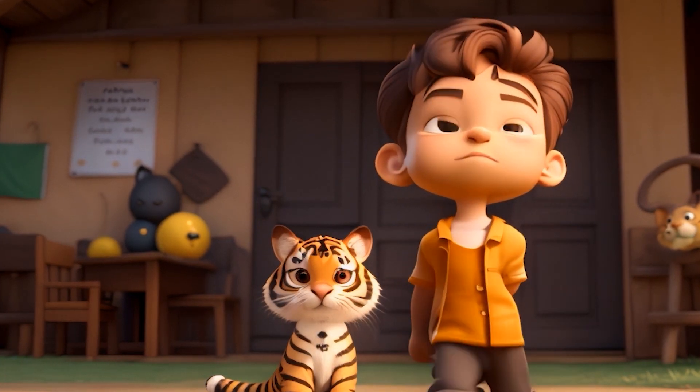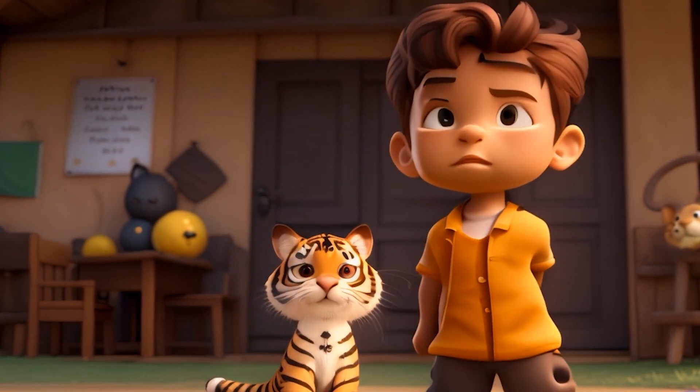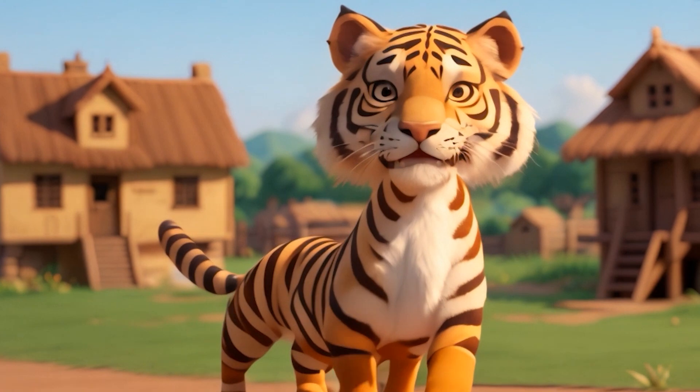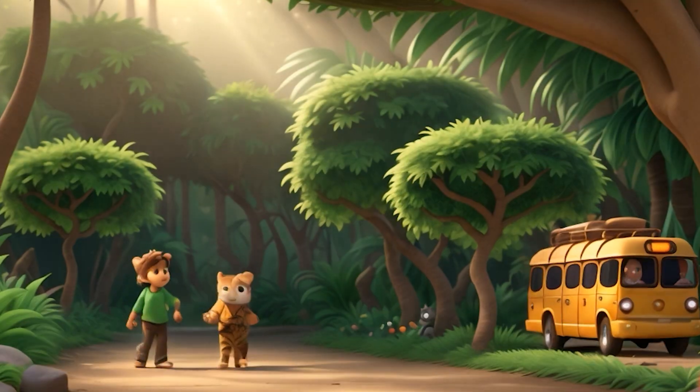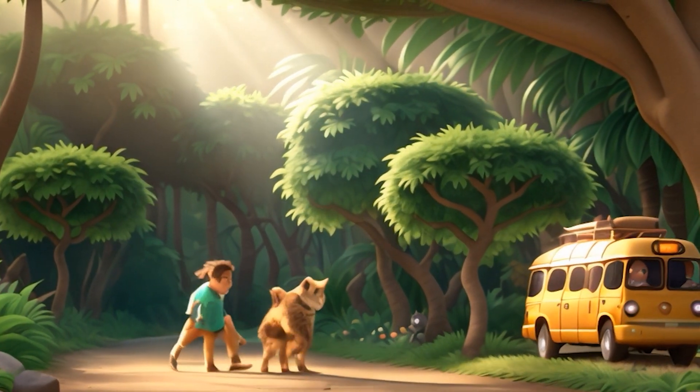Luna followed Oliver like a shadow, her playful antics bringing joy to the village. Together, they explored the jungle.